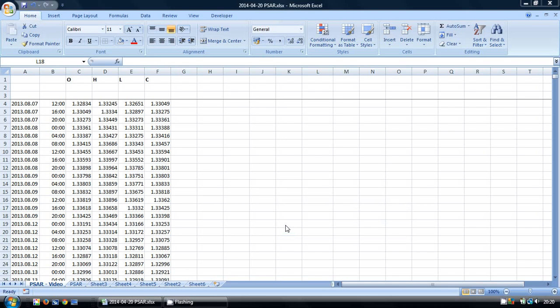The Parabolic SAR or PSAR Indicator is a very useful technical indicator. It can be used for timing trade entries and exits, identifying trends, and also trailing stops in profitable trades.